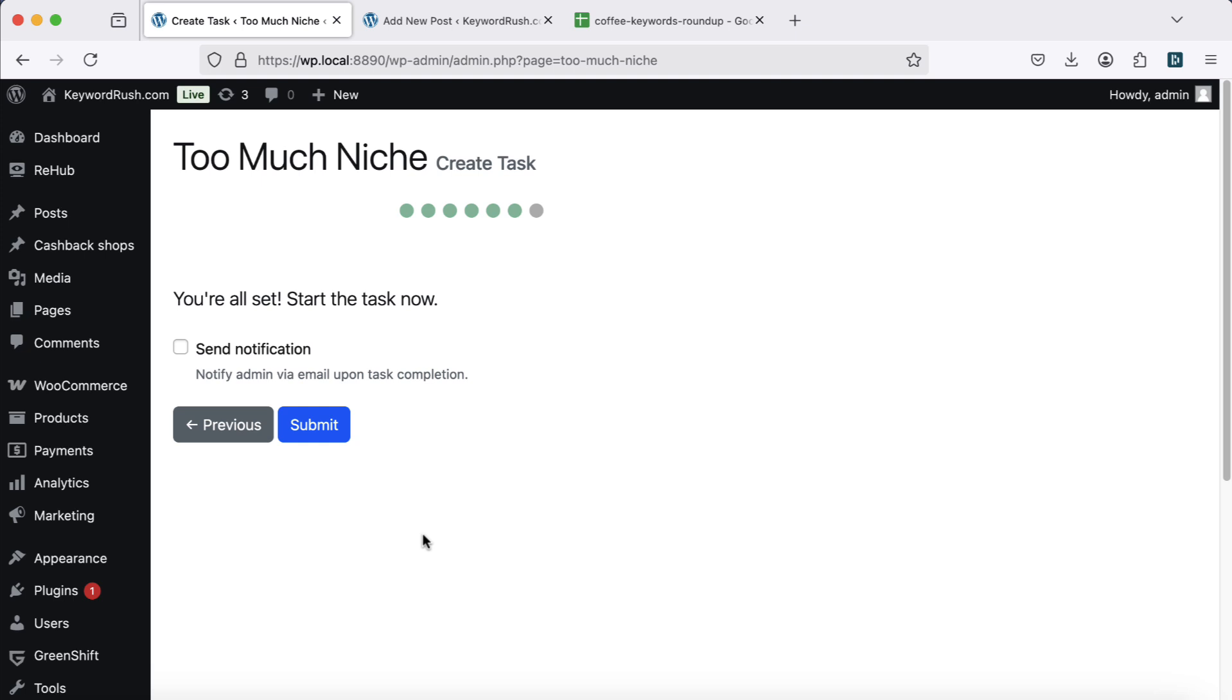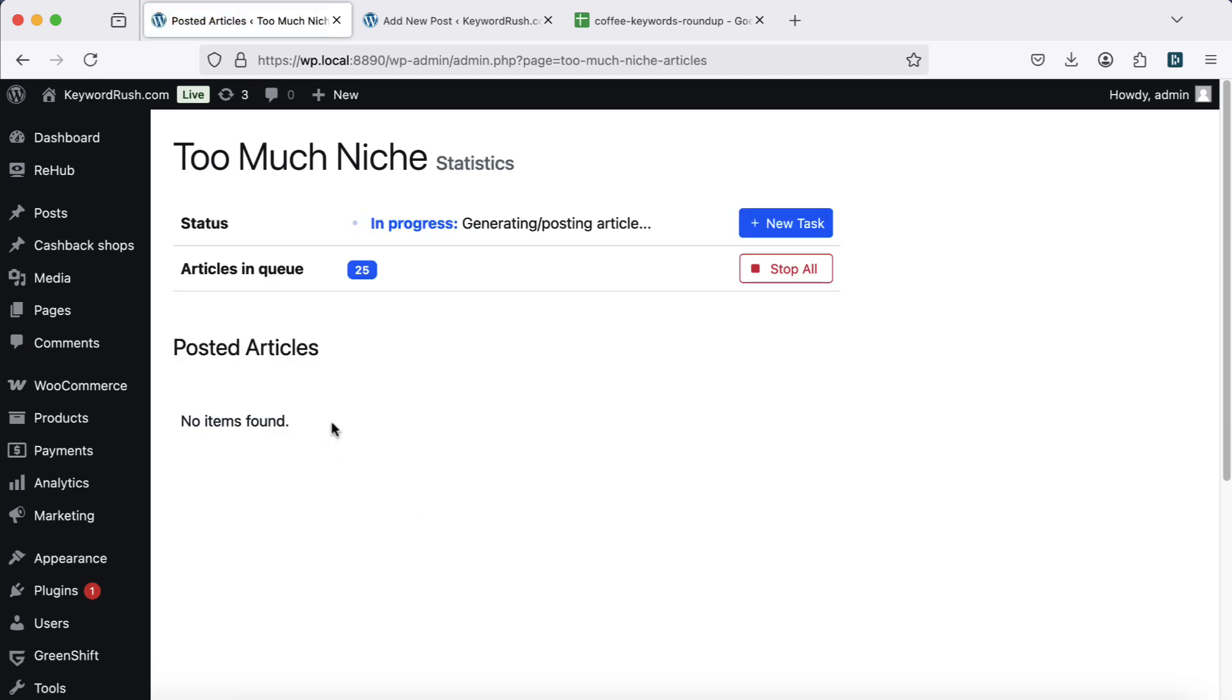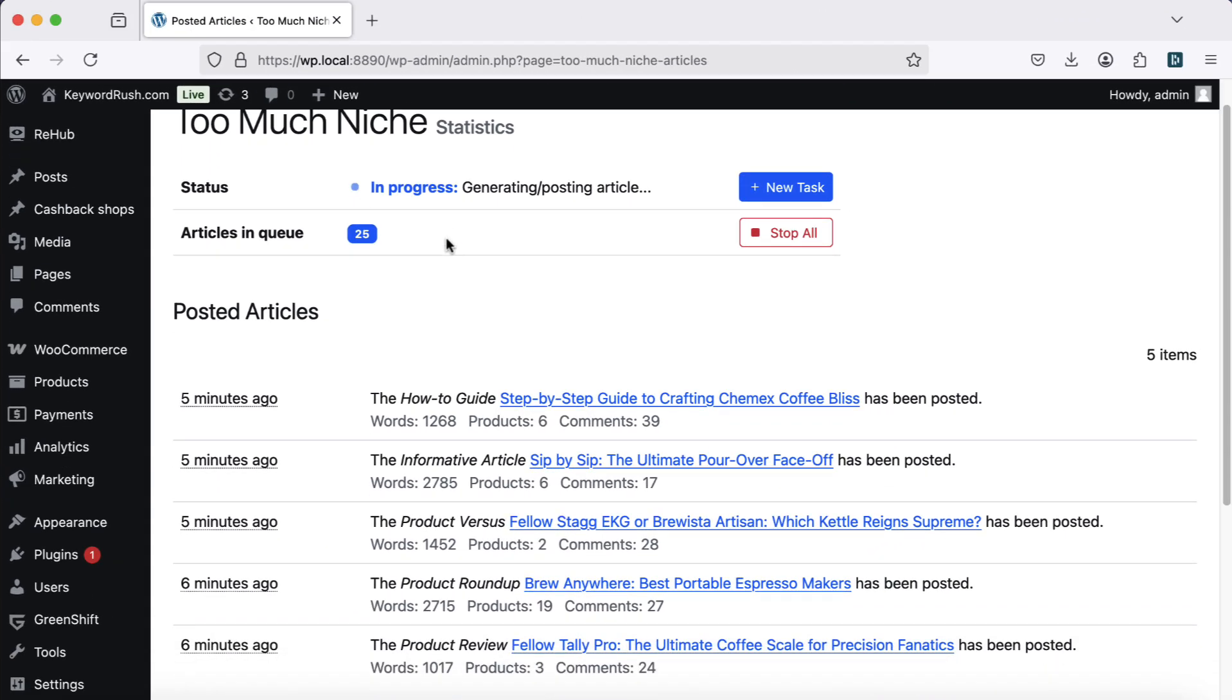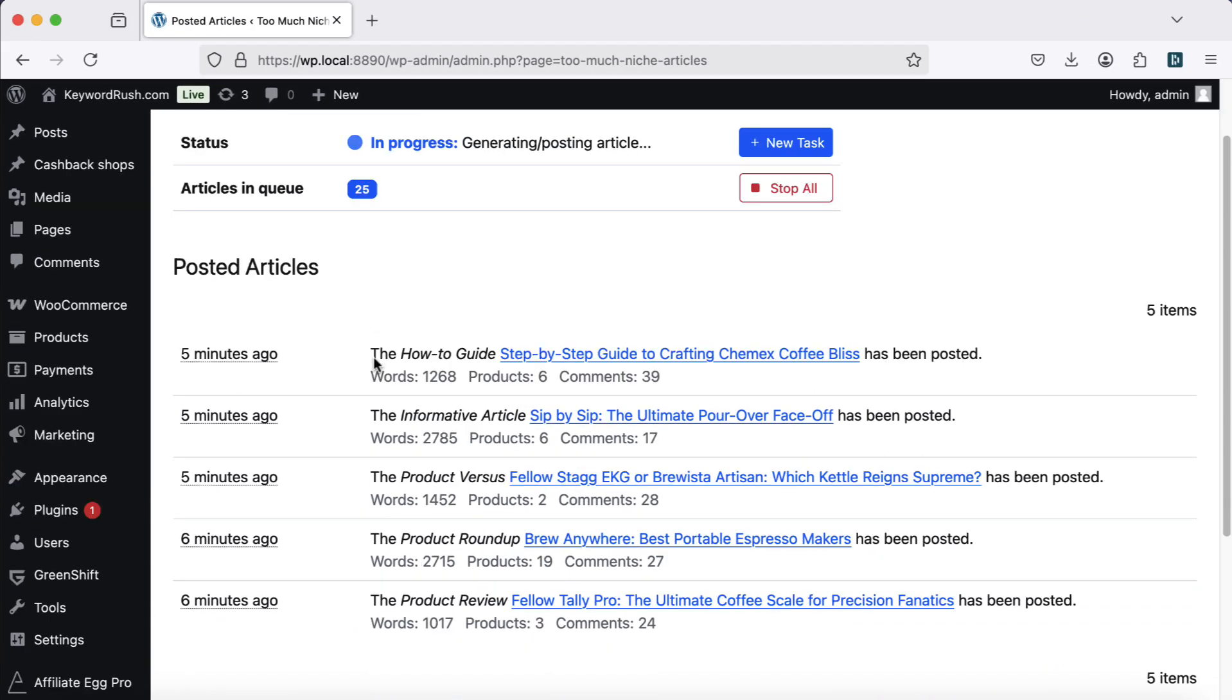Now let's generate the articles. This process takes one to five minutes per article. Now, the fun part, let's see the results.